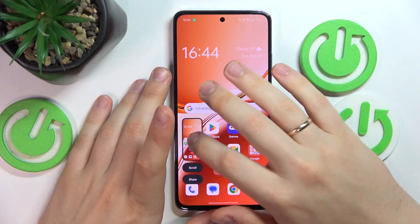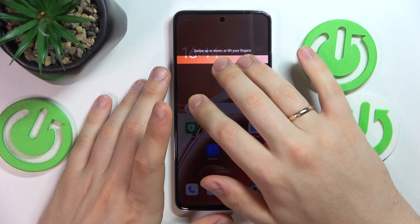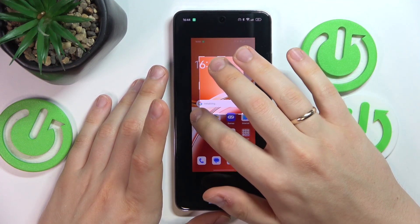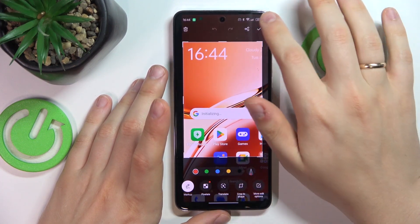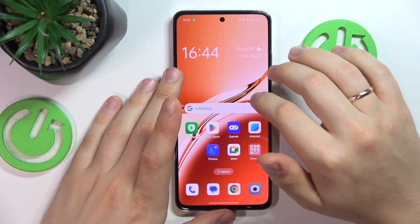Or if you would like to take a partial screenshot, use your three fingers but touch and hold. Now frame the part of the screen you would like to take as a screenshot and then save the results.